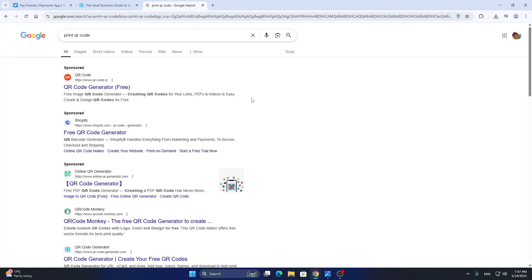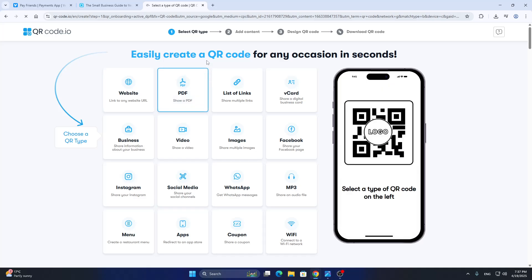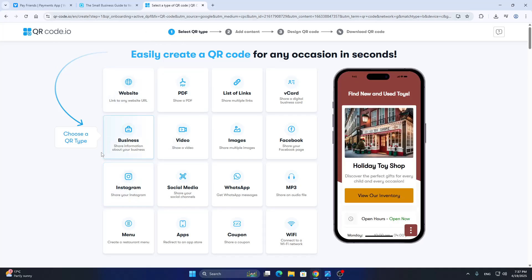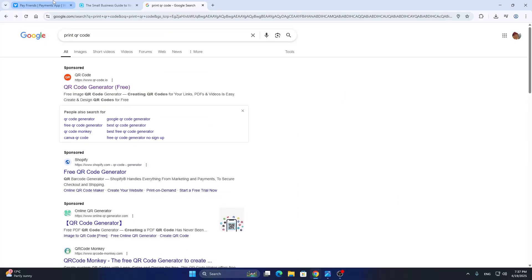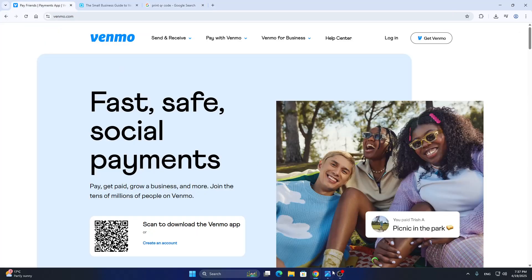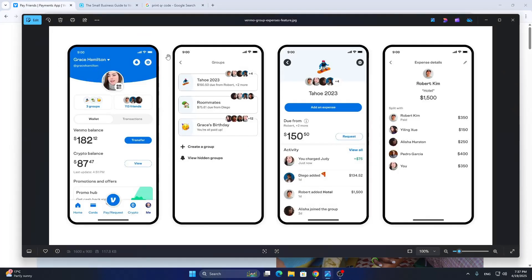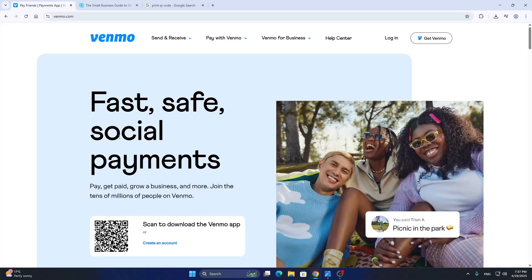We're going to print it with any site we choose. Right here on Google you can search for 'print QR code' — it's going to enable us to find any QR code generator and printer, such as this one right here. You can turn your QR code into whichever option you want, such as for a website or Instagram, or you can just use the print option directly from your PC using the Venmo code we just showed you how to get. And basically, that's how to do it.